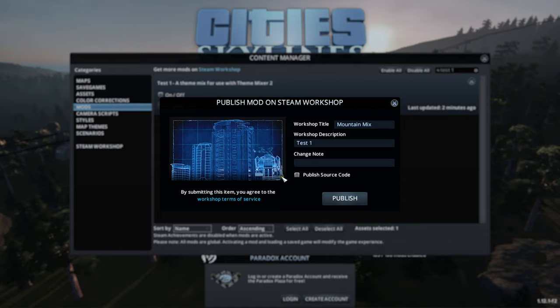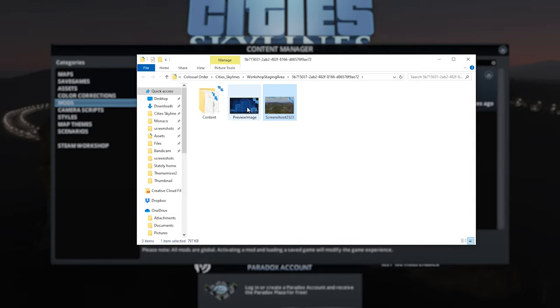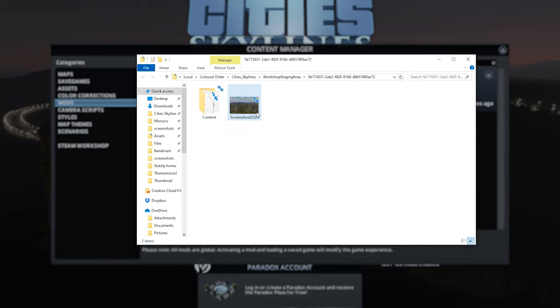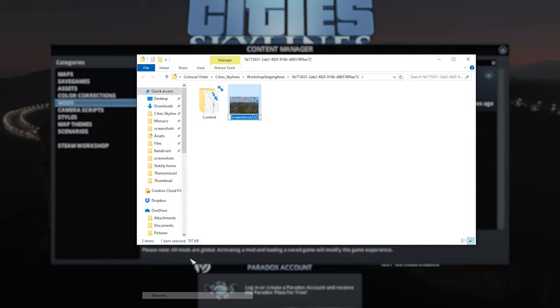This will open up another window where we can see Preview Image. We now need to add our own screenshot and then rename it Preview Image. So delete this one and rename our screenshot, and this will now change on screen as our thumbnail.